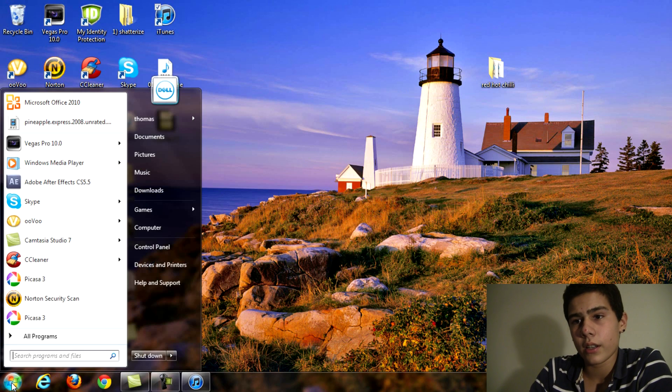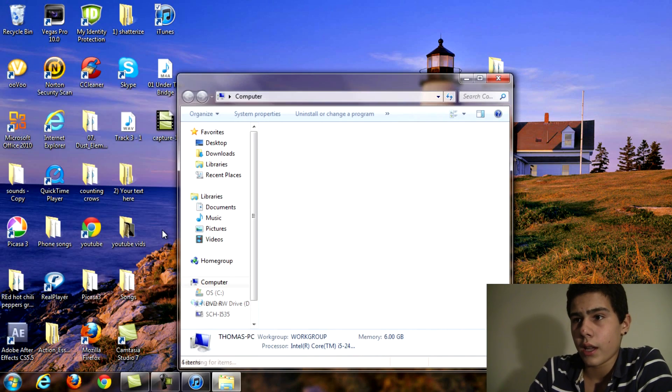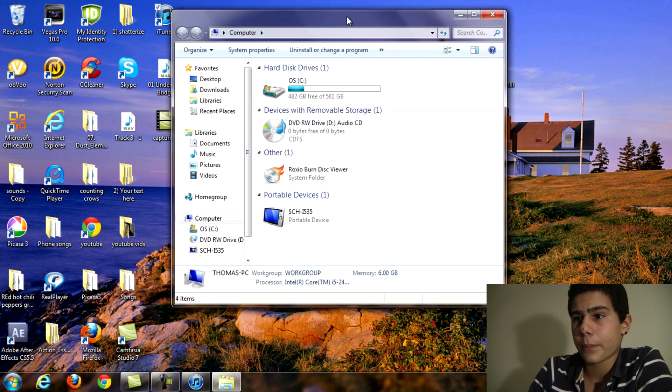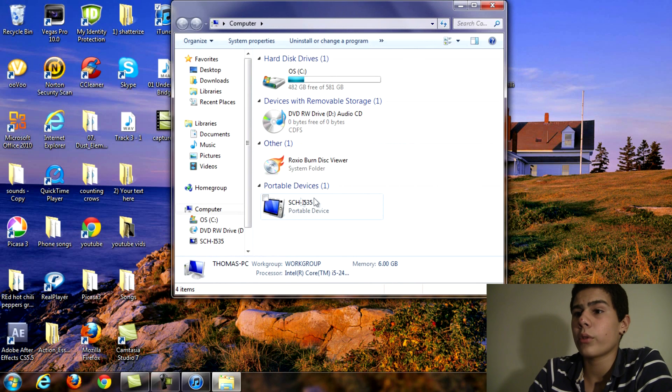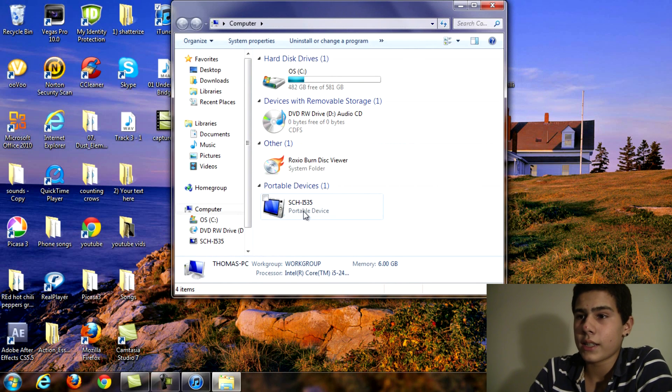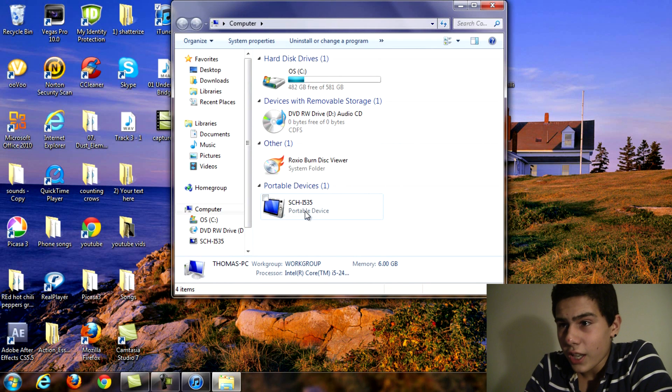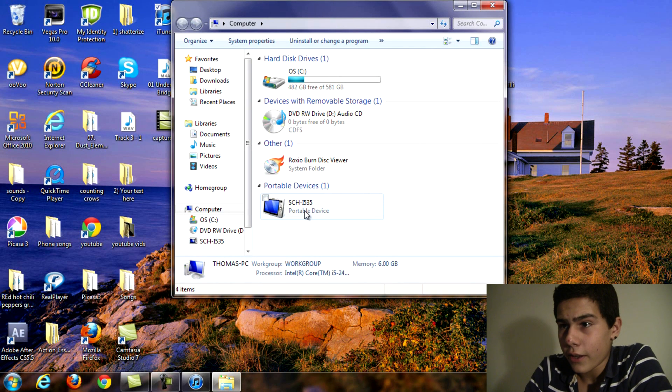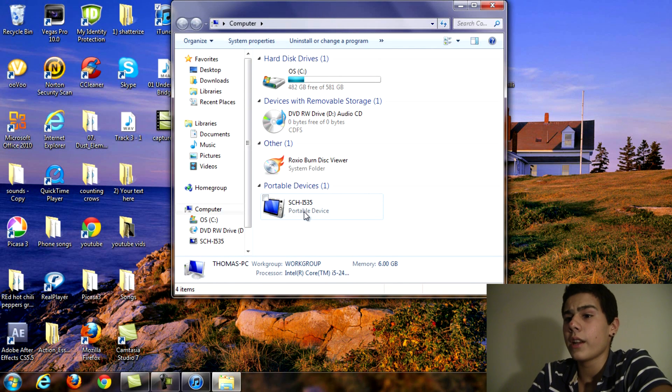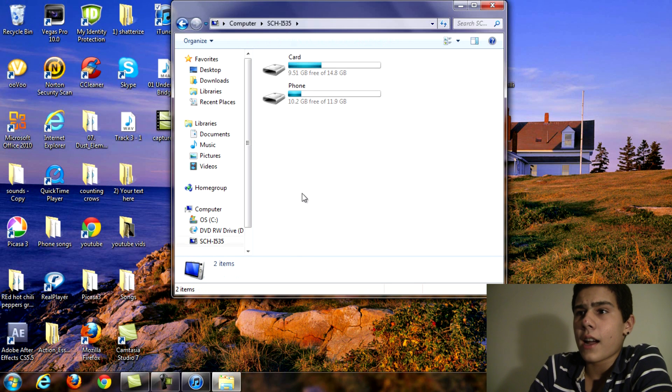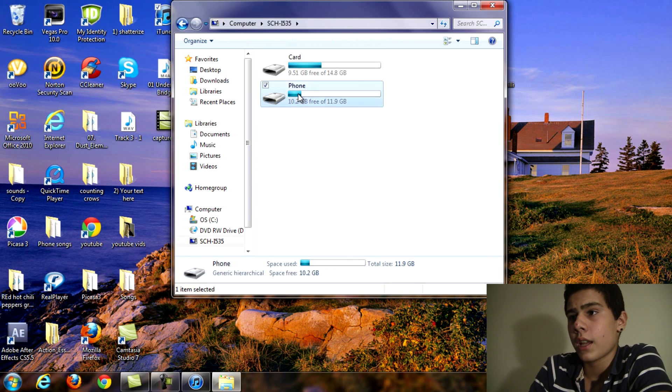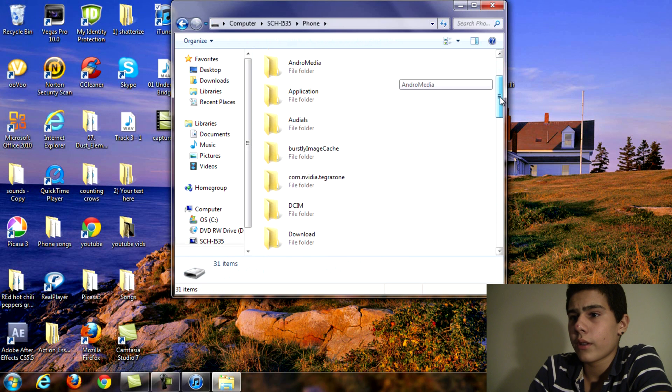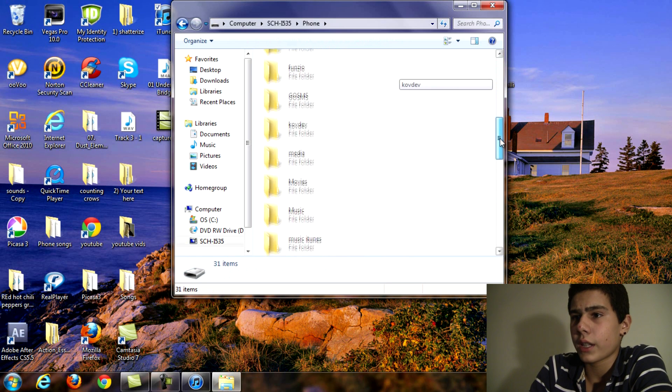Mine is the SCH-I535 portable device and you just want to hit that. I have a card and phone. Make sure you hit phone and then you want to scroll down all the way to music.